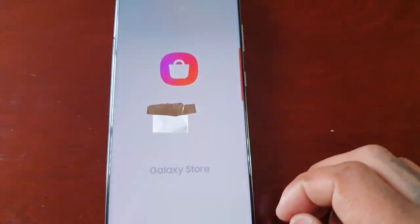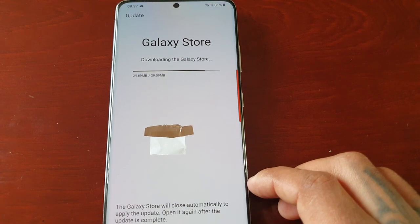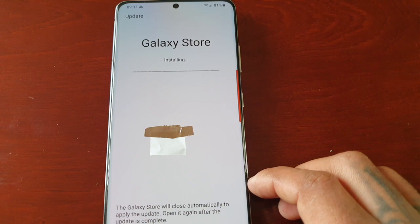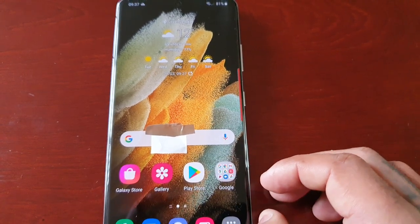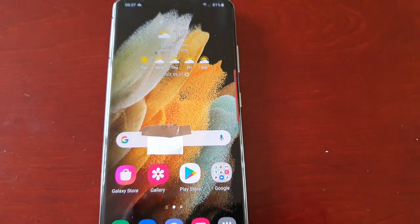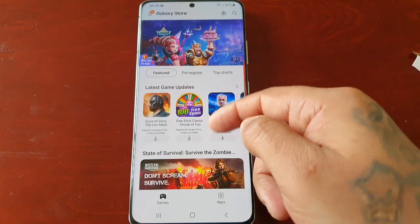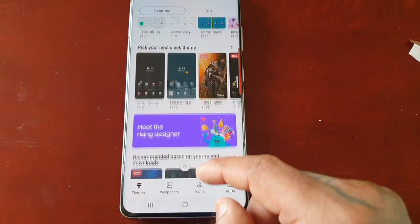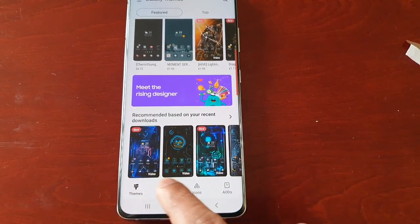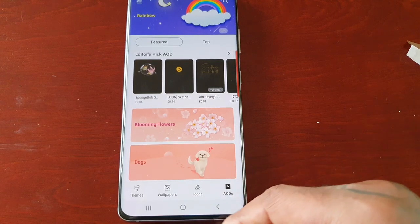From here you can purchase anything you want from within the Galaxy Theme Store and also from within the Galaxy Store as well. So you've got themes down here, wallpapers, icons, and you can also purchase your Always On Displays.